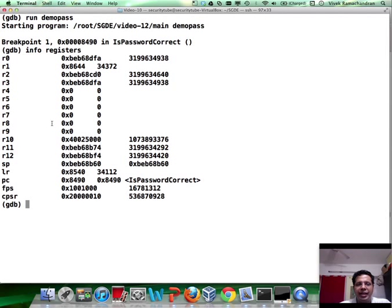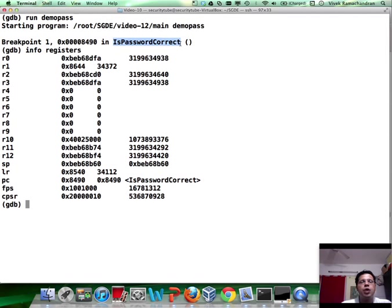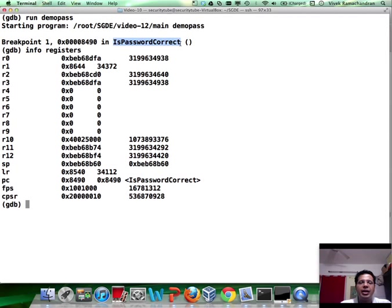And then you have all your registers lined up from R0 to R12. Now let's go ahead and look at what is there in these registers. Now if you remember, is password correct? There were just two arguments. The first being the user supplied input. And the second being the actual password, which is hardcoded in the program.